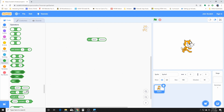Now we have this block: join apple banana. What this does is join two phrases or two words together to make them into one — it concatenates them together. We've never used that one before in a project, so we'll play with it sometime.